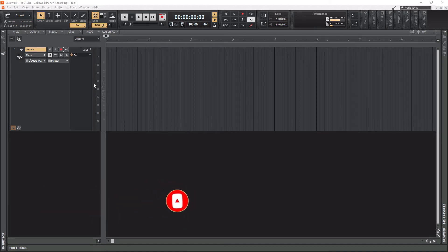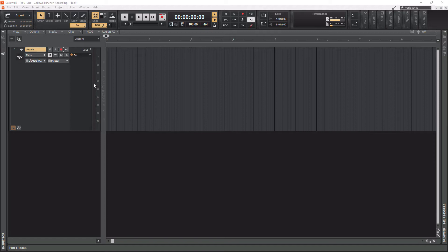Today we are talking about comping within Cakewalk by BandLab. If you are new to recording, you may never have heard of this term before. What comping is, is basically recording multiple takes and picking the best portions of each take and combining them together into one master take. Essentially you're doing this to create a perfect take, and you're doing it surgically.